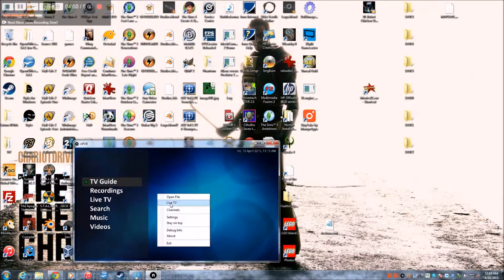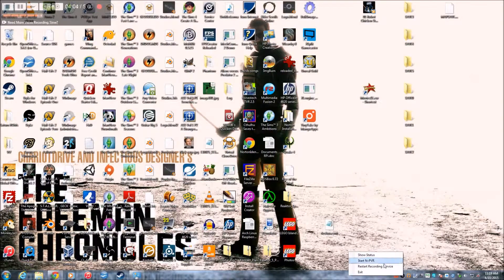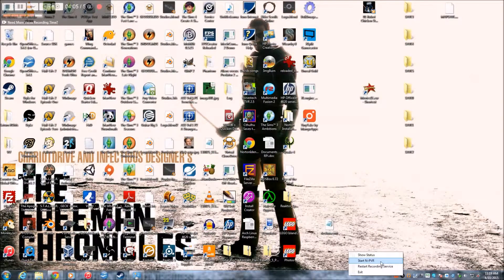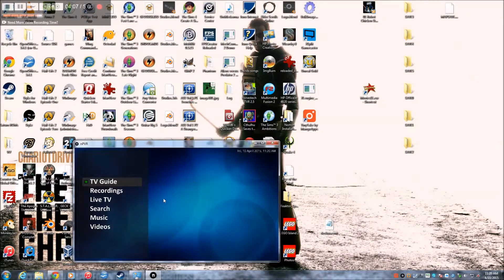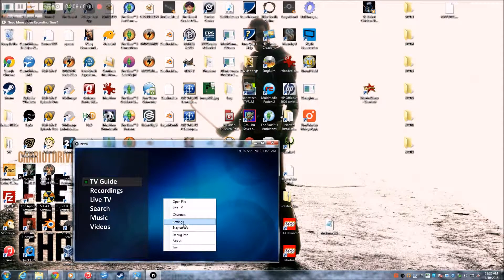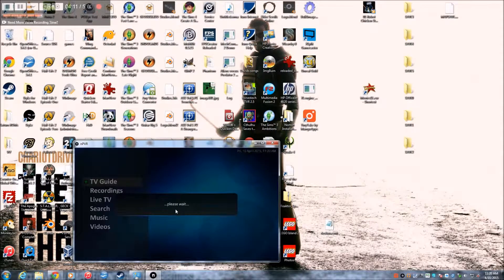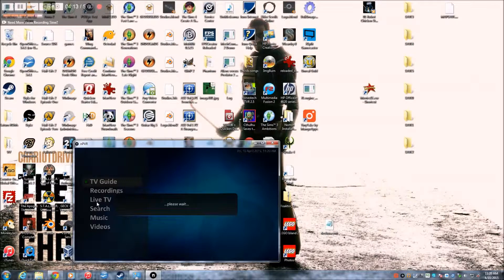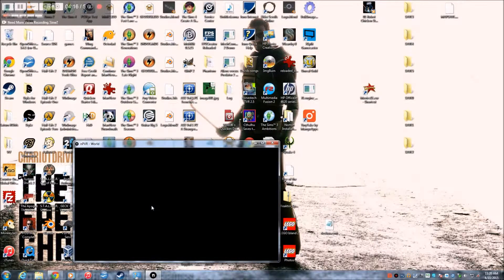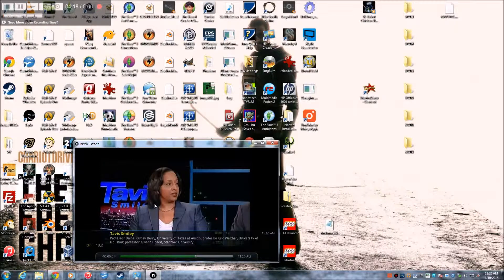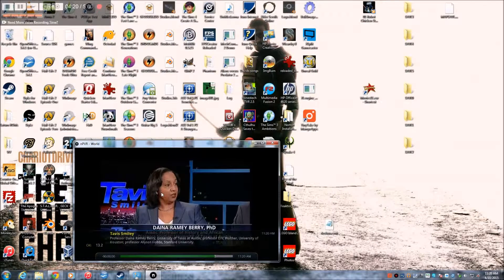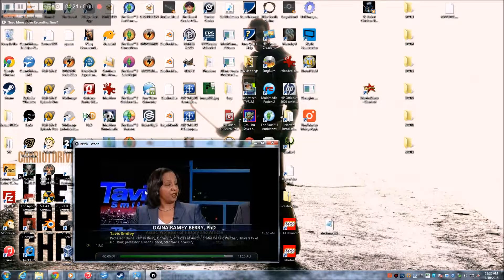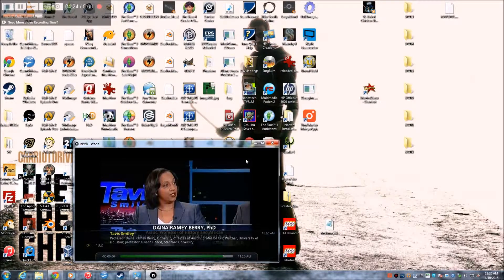And then you'll exit out of it. And that will save the settings. And then you do start NPVR again. And then you go live TV. I could have clicked it on there too. And then you see it's working.